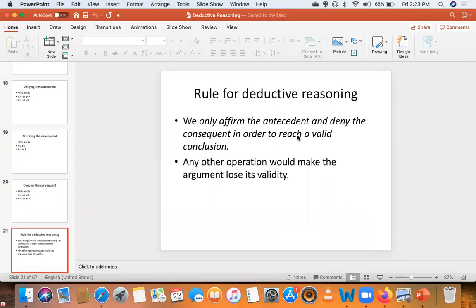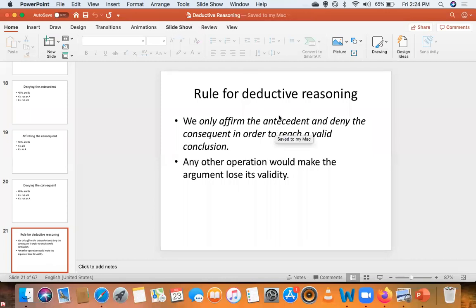We saw the rule for deductive reasoning: we can only affirm the antecedent and deny the consequent in order to reach a valid conclusion. Any other operation will make the argument lose its validity. That is how we arrived at modus ponens — affirming the antecedent — and the fallacy of denying the antecedent. And we have modus tollens, which is to deny the consequent; if you affirm the consequent, it is fallacious.